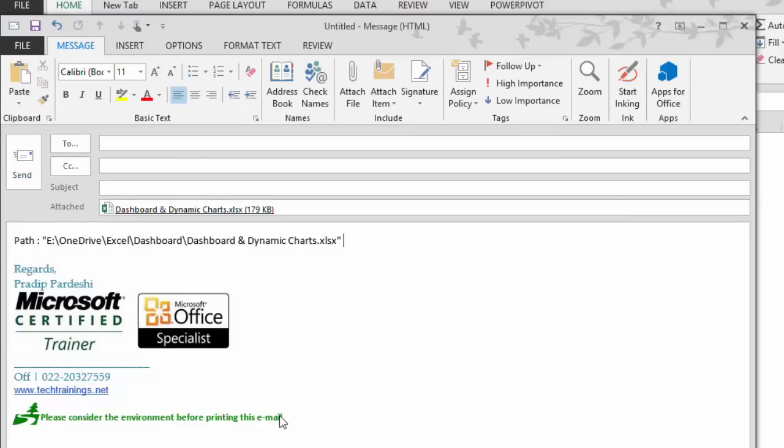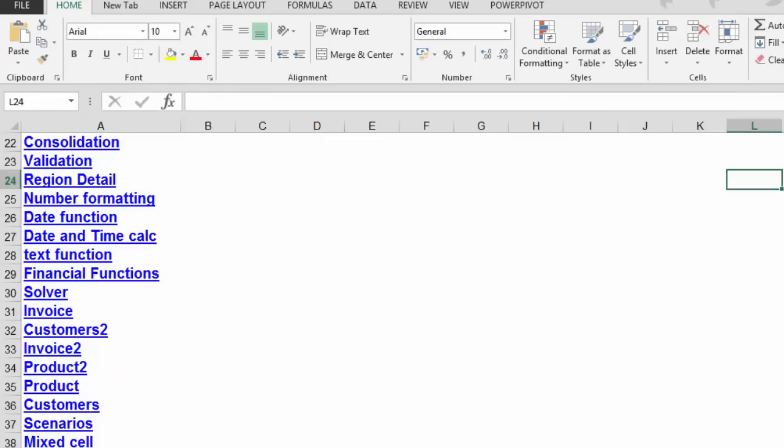Now let's talk about a different scenario of attaching a file to an email. In this scenario, I already have that file which is to be attached open. Now I'm not sure where this file is located and after working on this file, I want to attach the latest updated file to the mail that I'm composing.